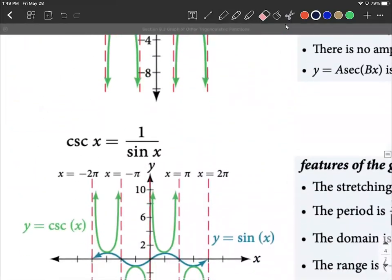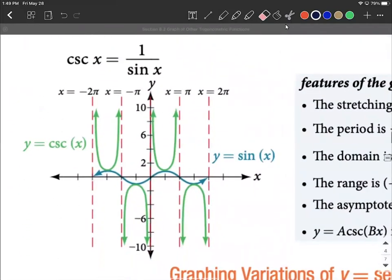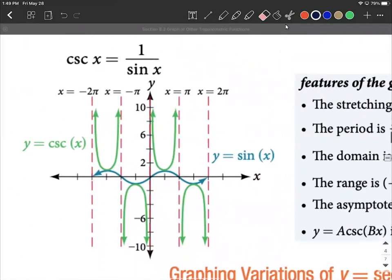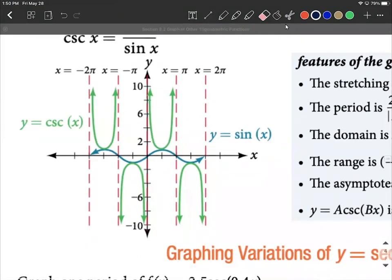Something very similar happens with cosecant. Sine starts at zero and goes up, then comes back down. So when sine starts at zero, cosecant gets a vertical asymptote. When sine returns to zero at π, cosecant gets another vertical asymptote.